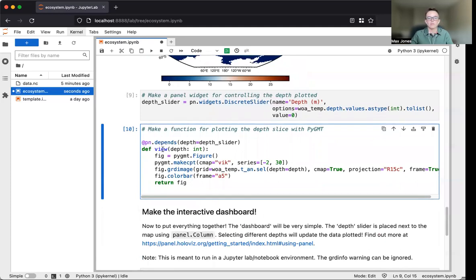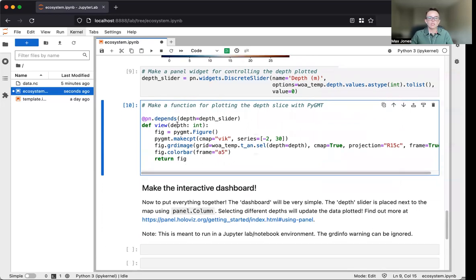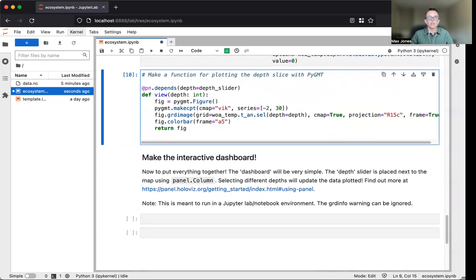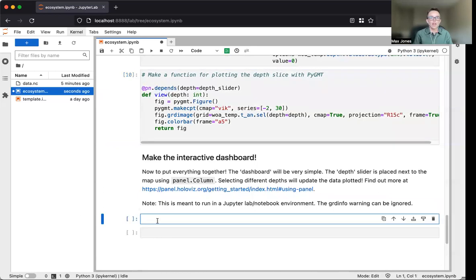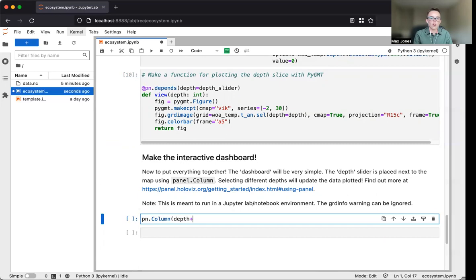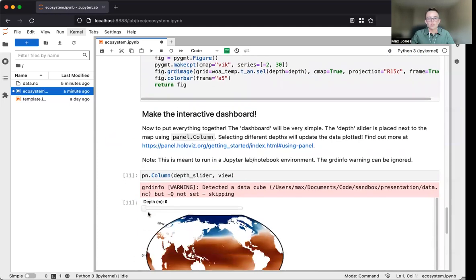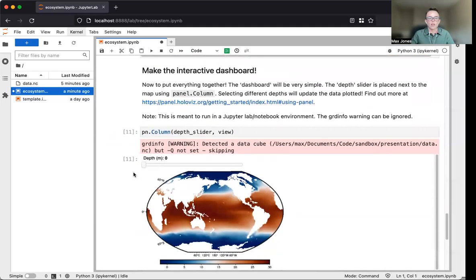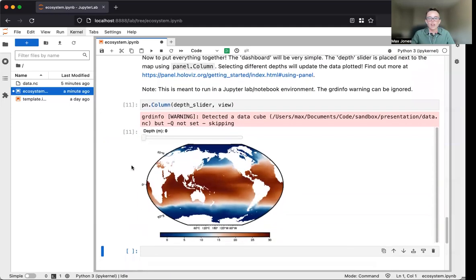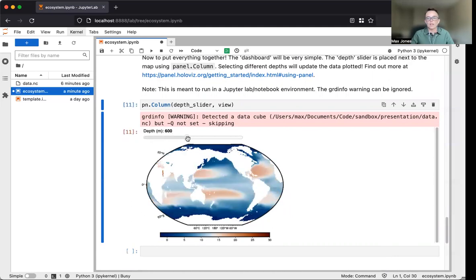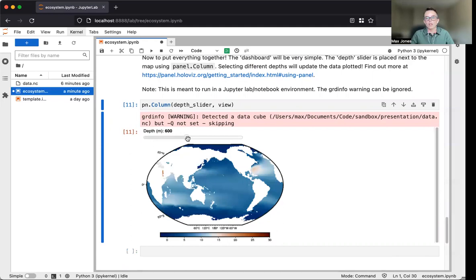Now we have the two required components for creating this interactive visualization: a function that plots our data with PyGMT and a widget that controls which depth slice will be plotted. We'll put those components together using pn.column, connecting our depth slider and visualization function. By default, we have sea surface temperature at depth zero, but using this interactive widget, we can control which other depths are plotted.